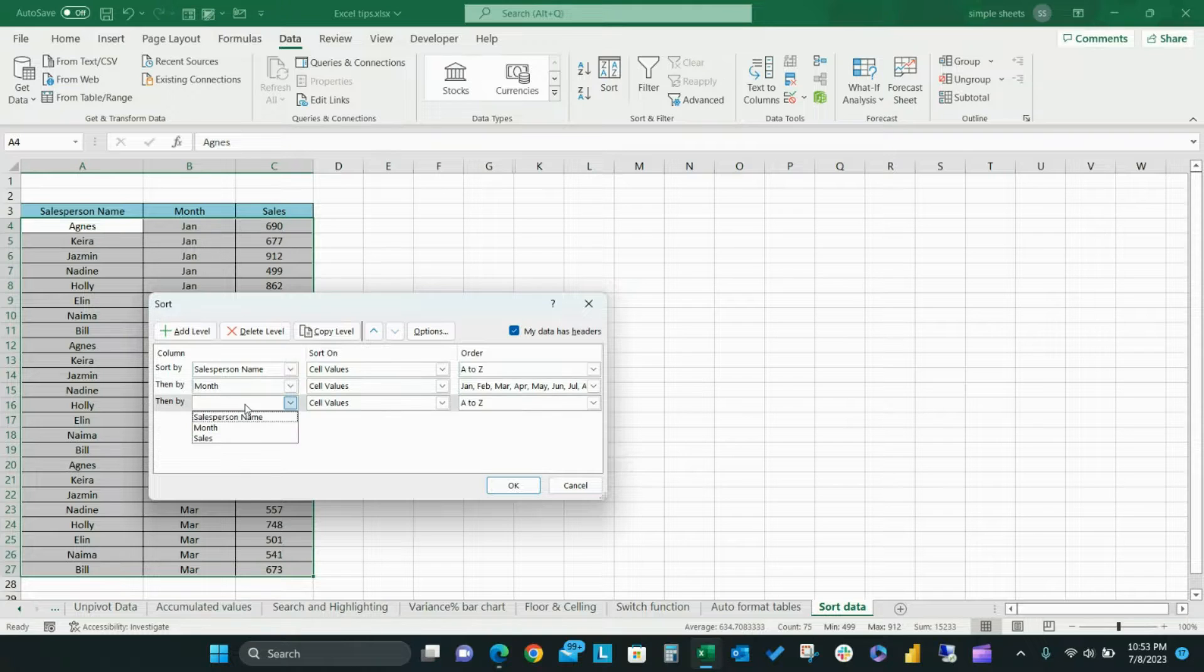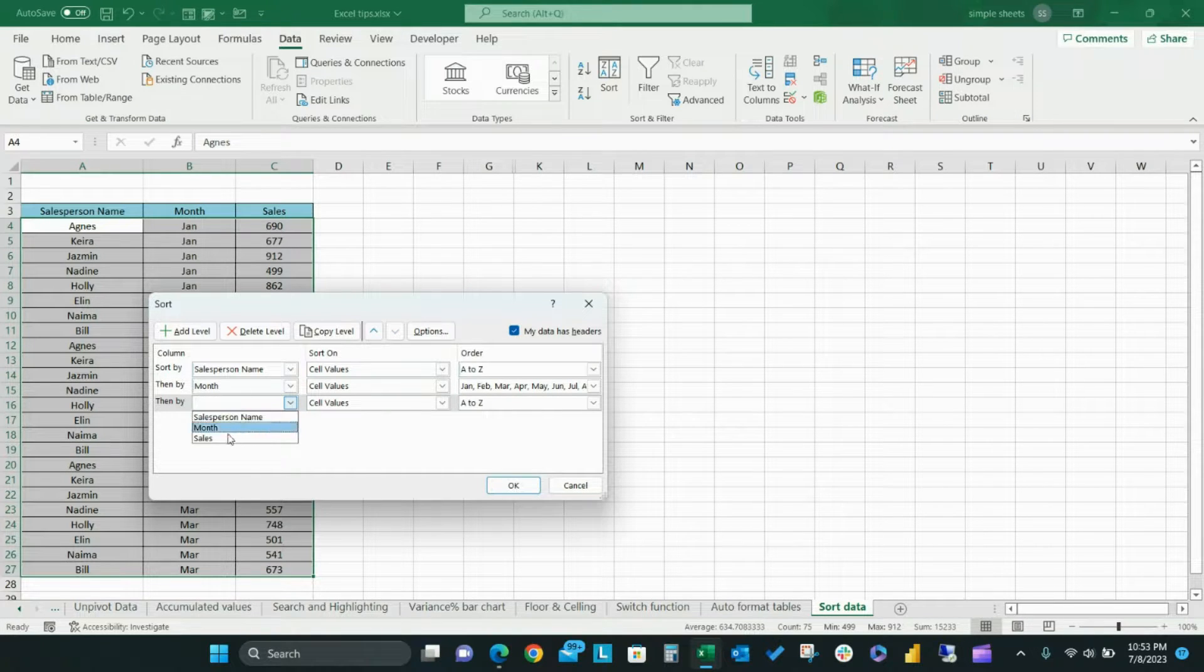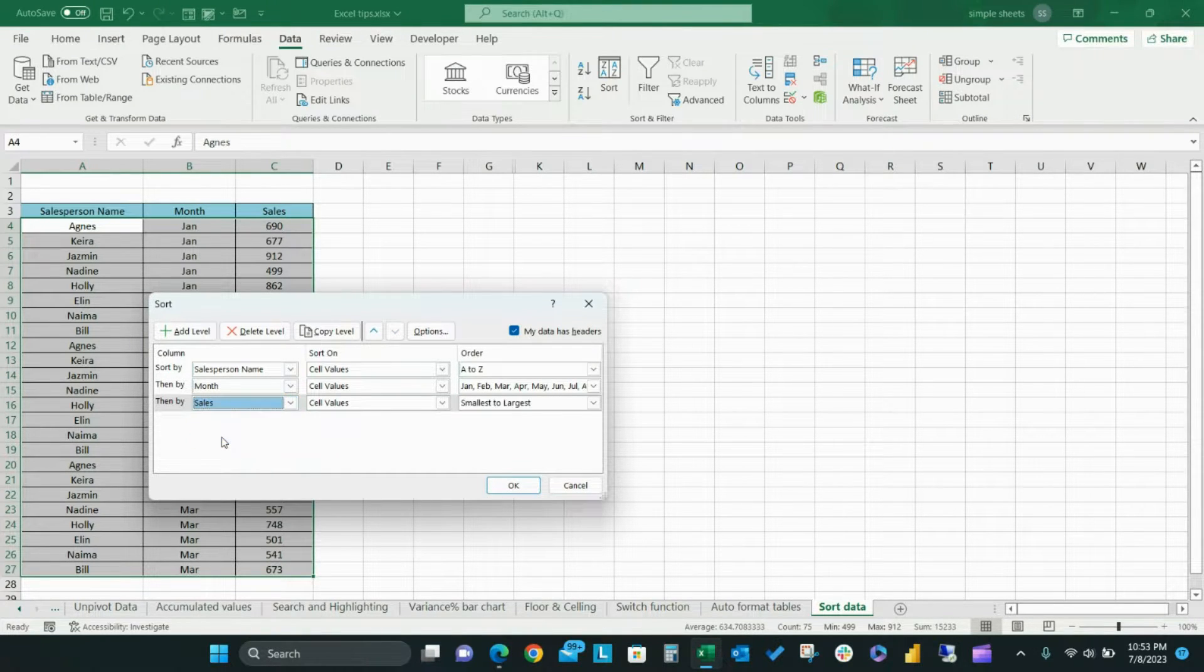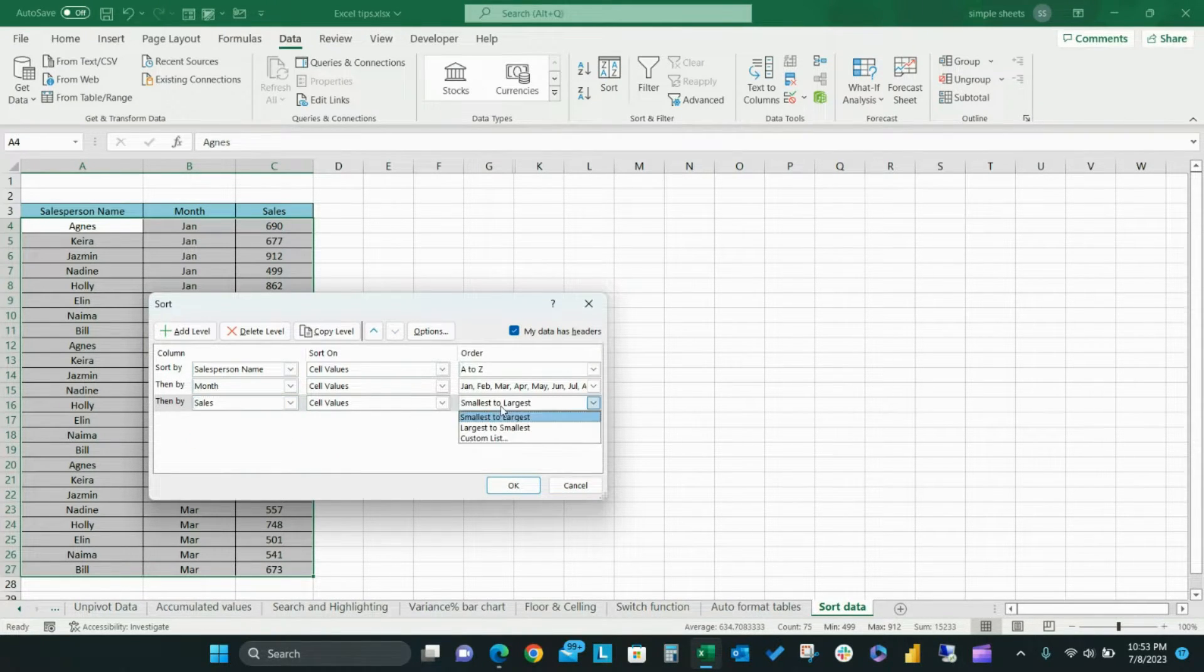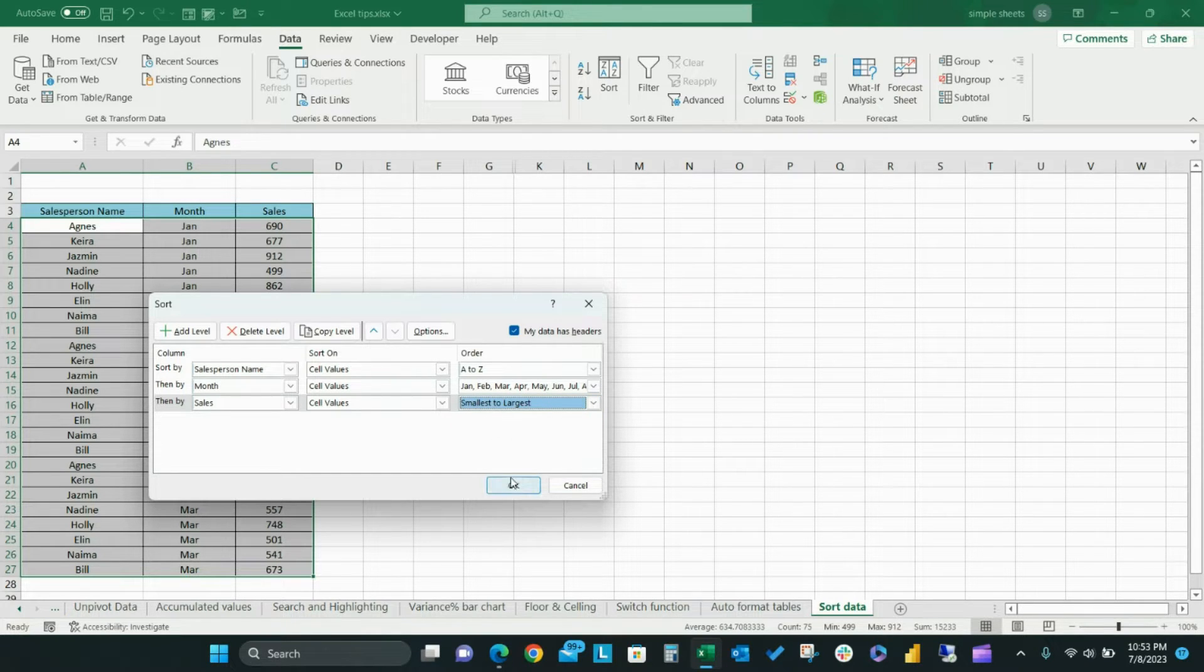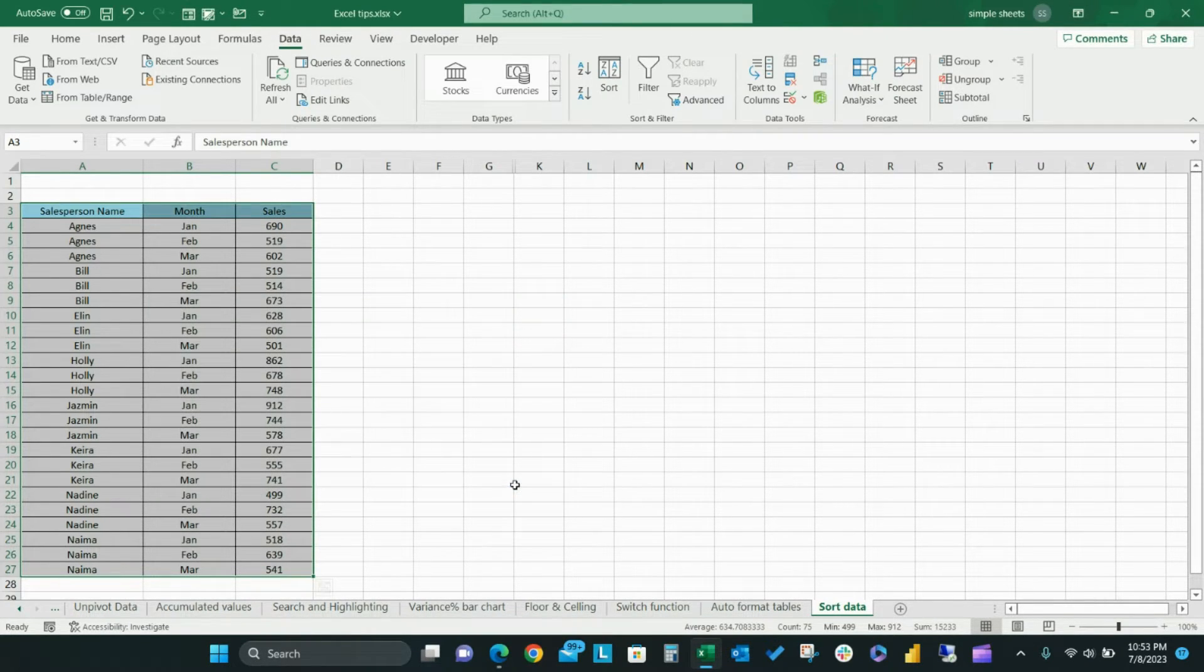For the third custom sort select sales from the drop down menu and set the order to be from smallest to largest. After setting the custom list of your unsorted data, click OK.